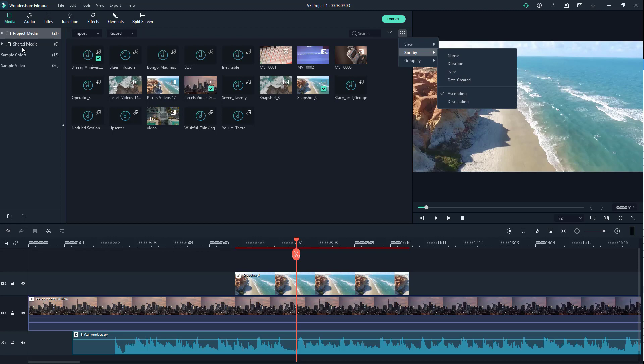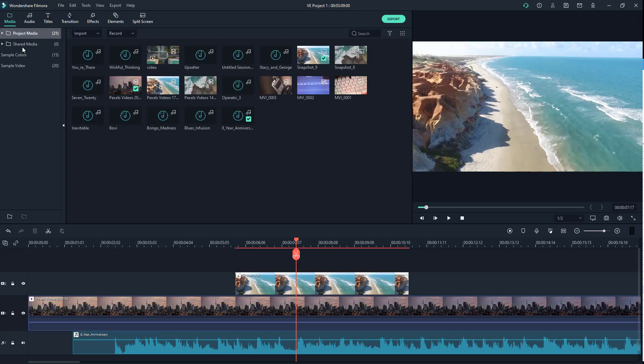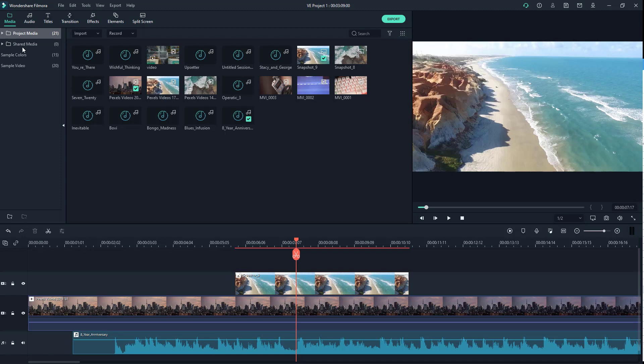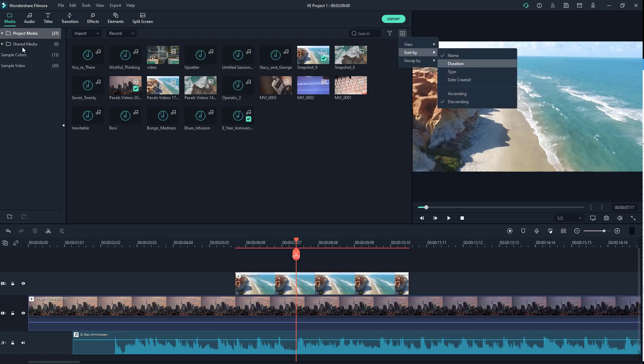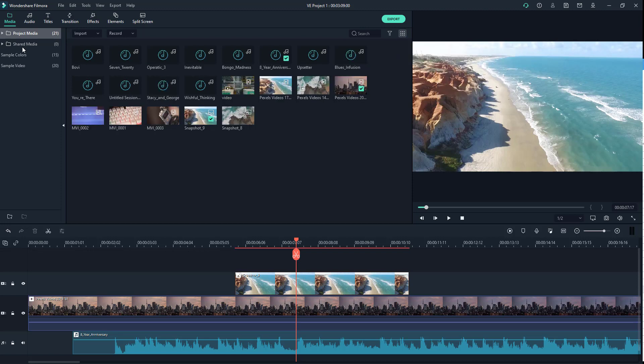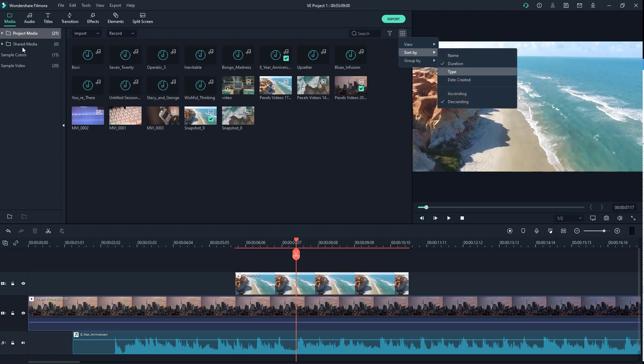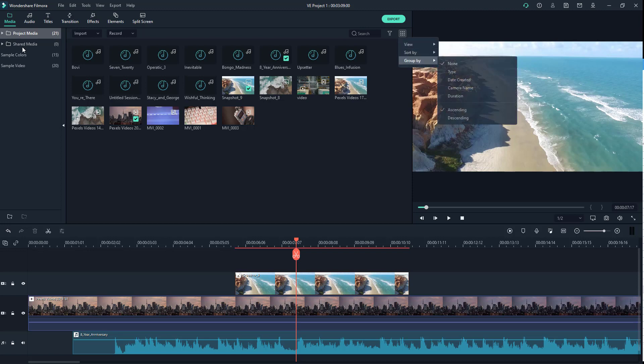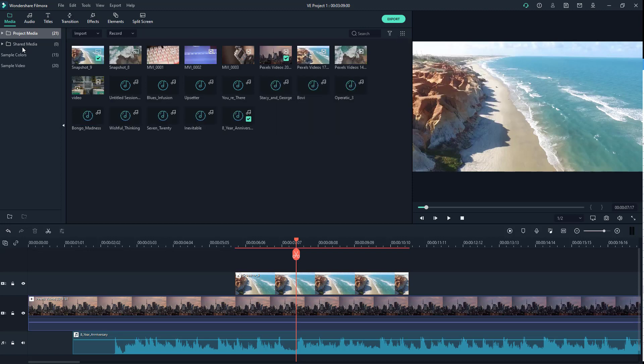You can work with sorting options. So you can go for ascending or descending order of sorting right here. You can enable sorted by name, sorted by duration. You can sort by type right here, so images, videos, and audios. And you can sort by date created as well, just like this.